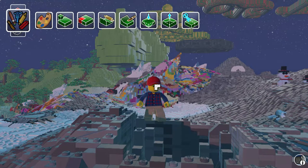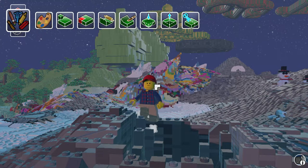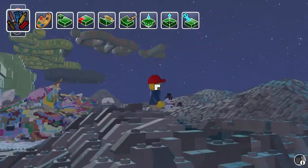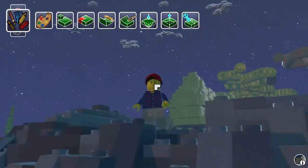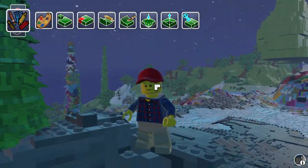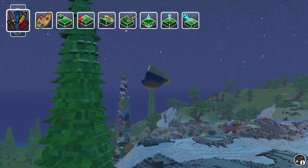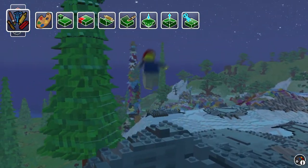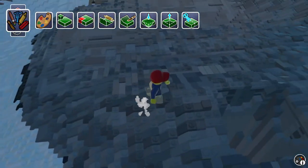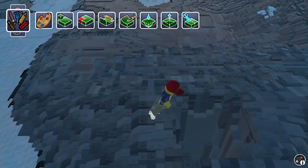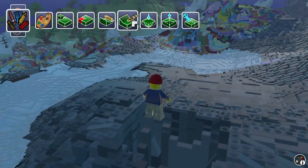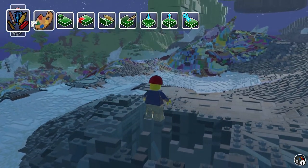Hey guys, this is Ice Break with Gimme Adventures for Kids. Today I'm going to be teaching you guys how to lower terrain.